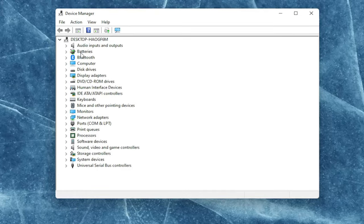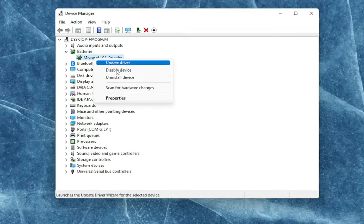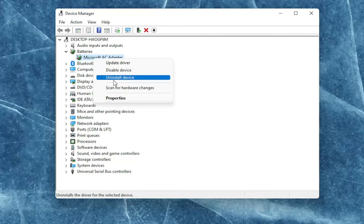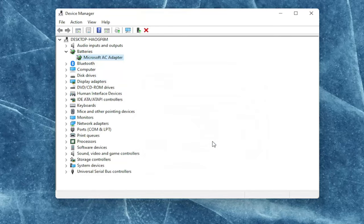You're going to expand the battery section here and right click on every device listed under batteries and select where it says uninstall device. Select uninstall.